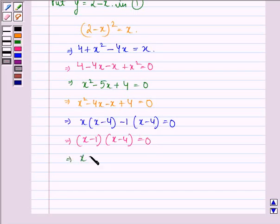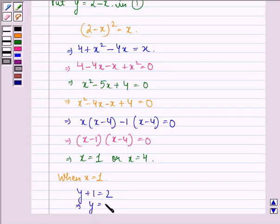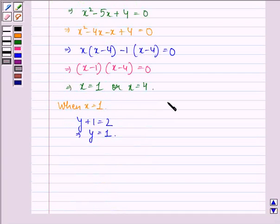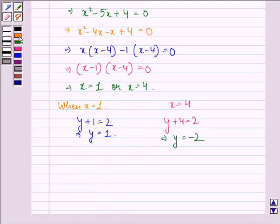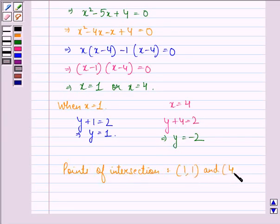This implies (x minus 1)(x minus 4) equals 0, so either x equals 1 or x equals 4. When x equals 1, y plus 1 equals 2, so y equals 1. When x equals 4, y plus 4 equals 2, so y equals minus 2. Therefore the two points of intersection of the parabola and the line are (1, 1) and (4, minus 2).